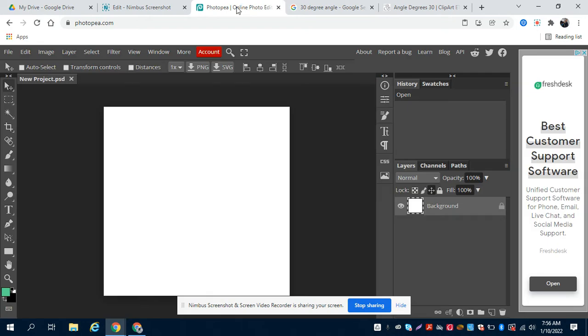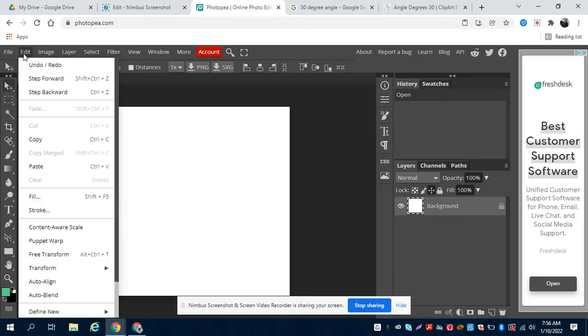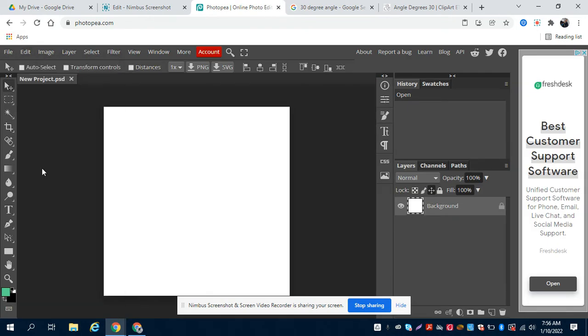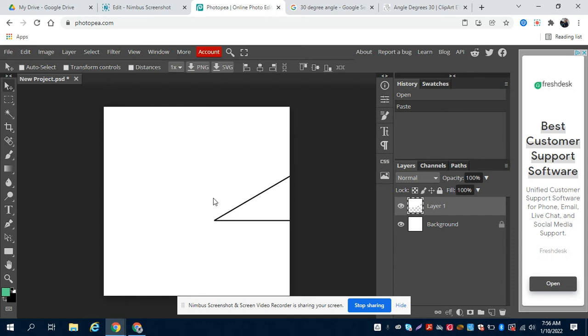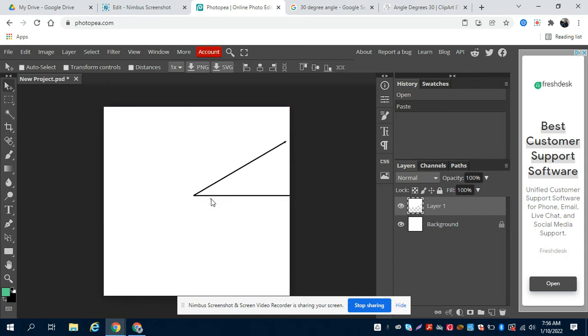And then you're going to go to Photopea and go to Edit and Paste, or Ctrl+V. All right, then you're going to move it to the vertex, to the center.